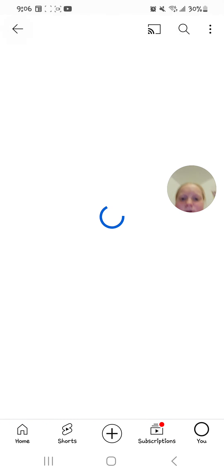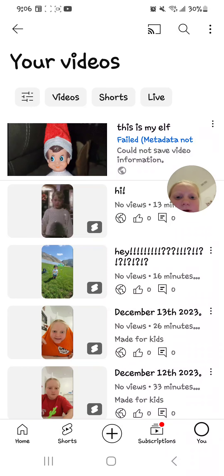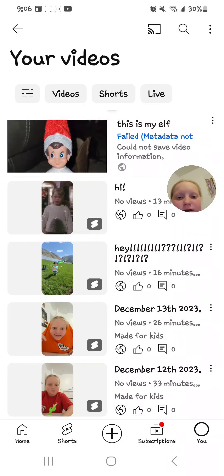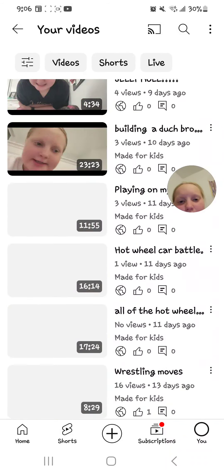That should be uploaded by now. Okay, so it is now uploaded!